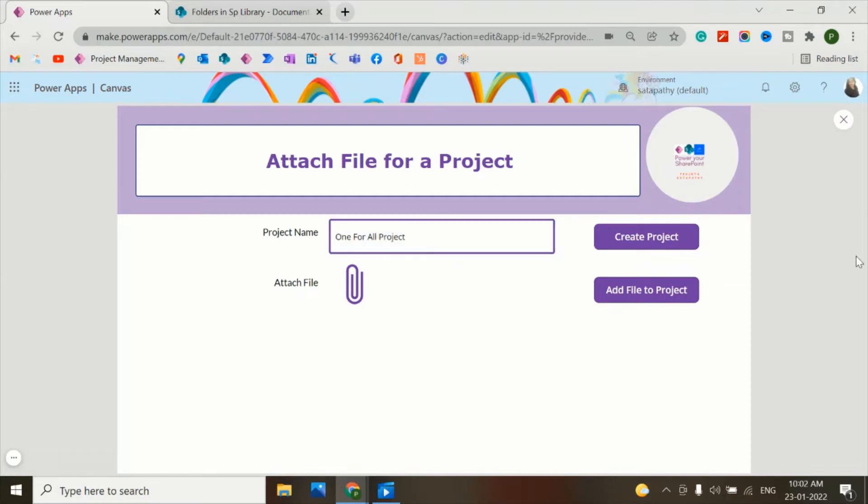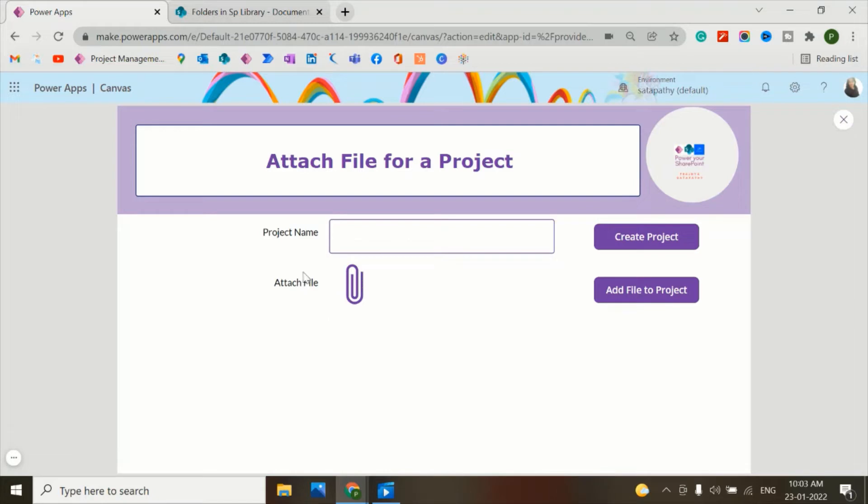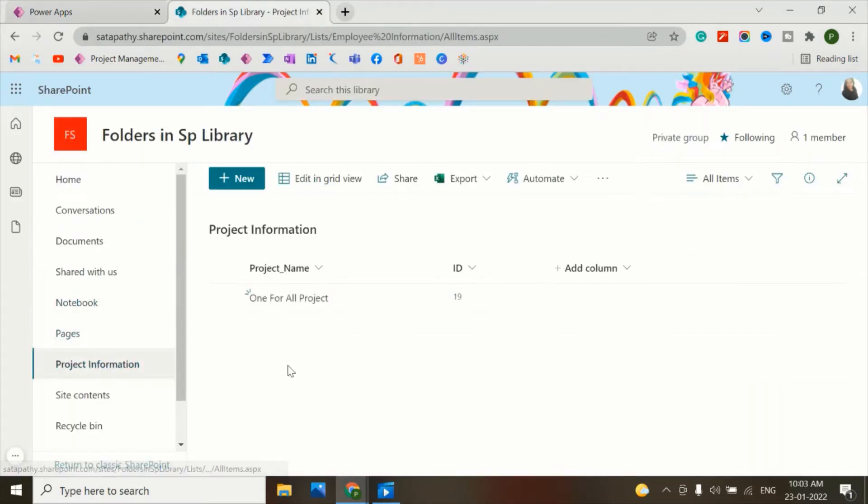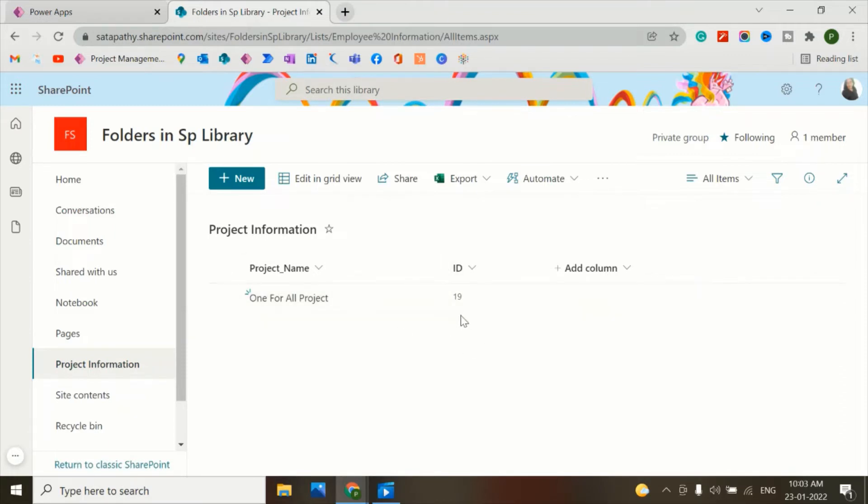Now I'll create a project. Let's create this one. Now let's check in the project information list and the ID is 19 for this project. Now let's check in the document library - the project ID is here.